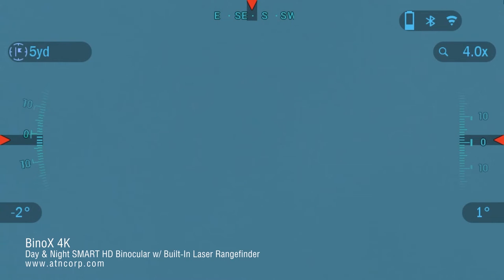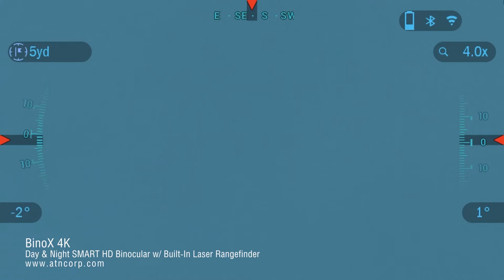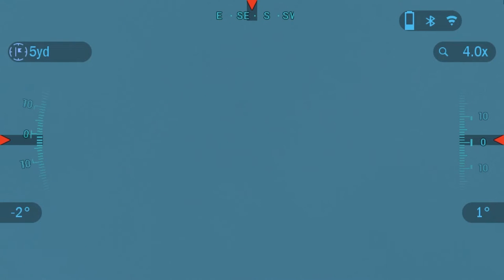Hello and welcome to another ATN tutorial. In this video we're going to go over the system settings in your Binox 4K.